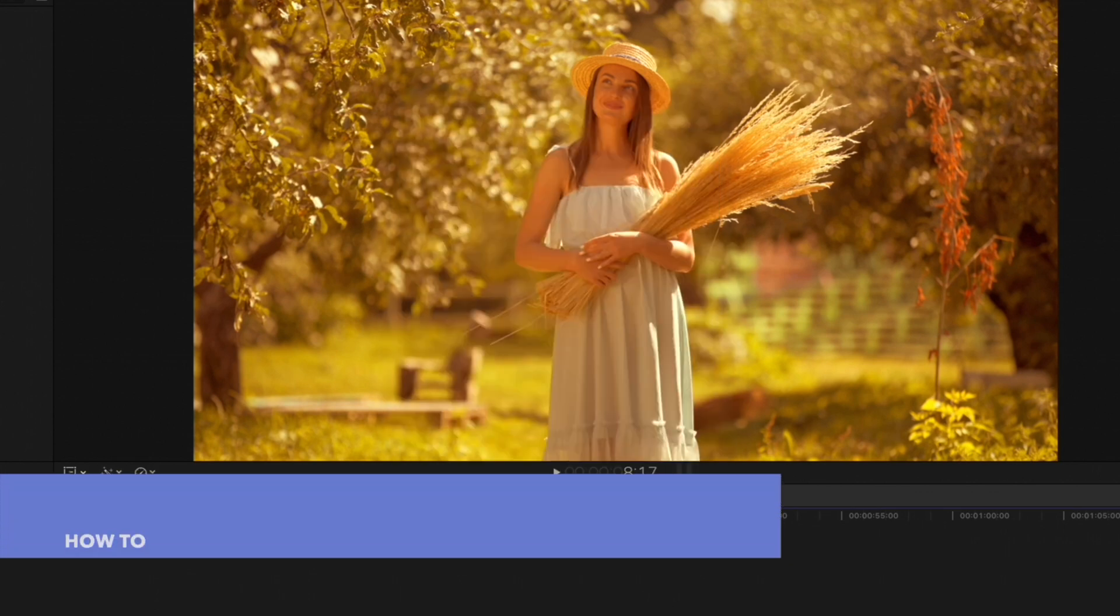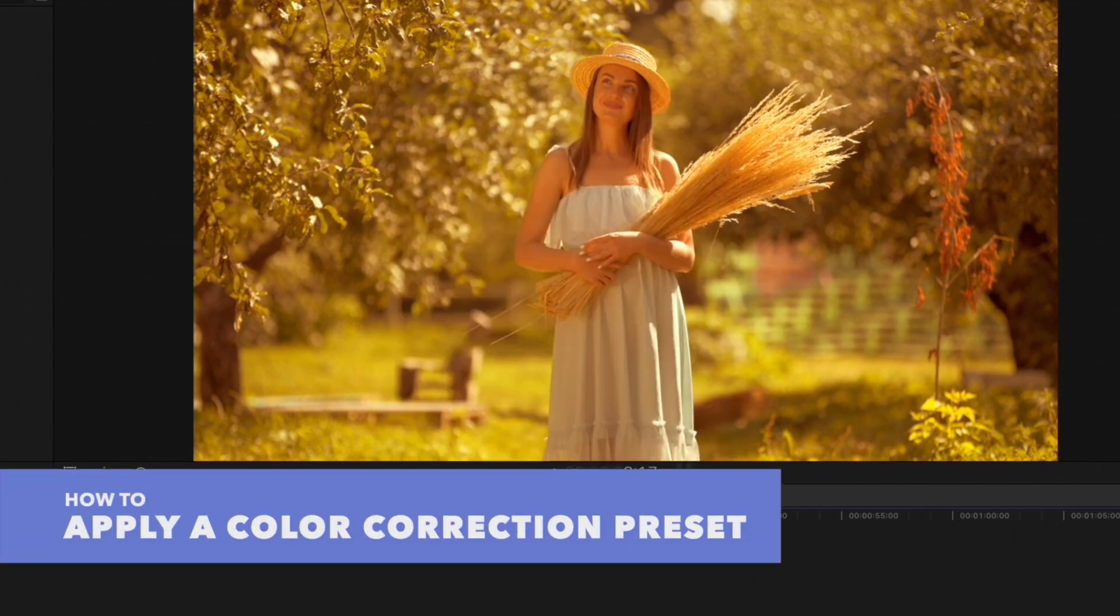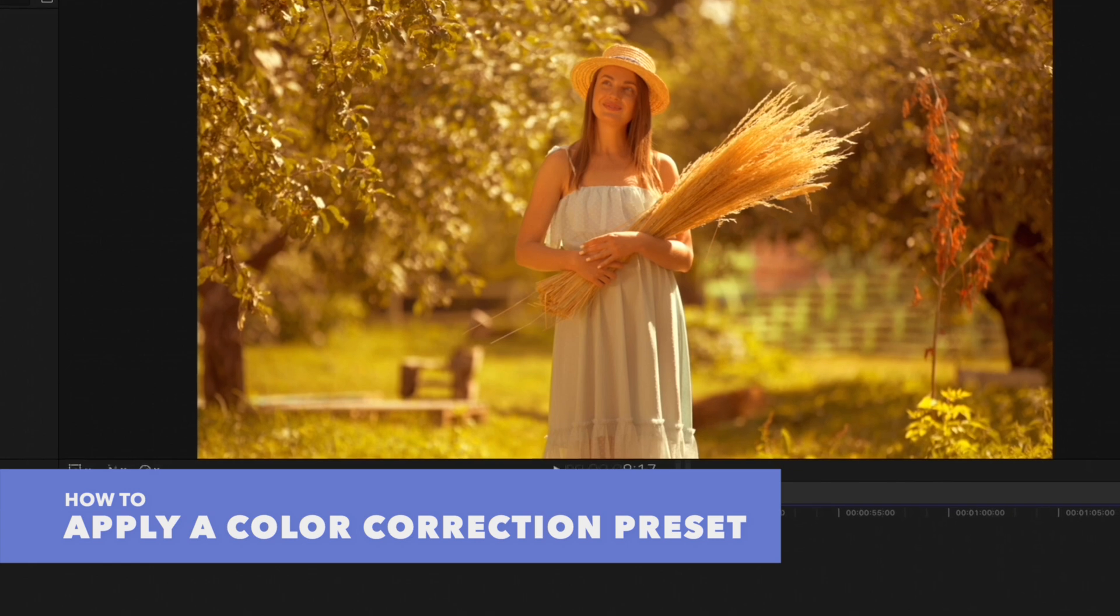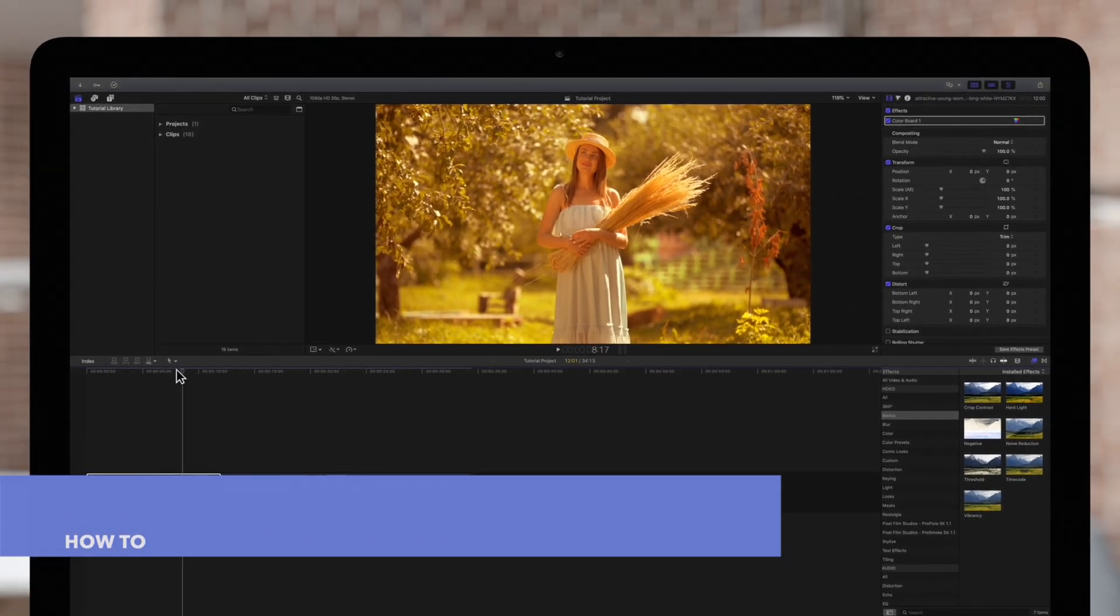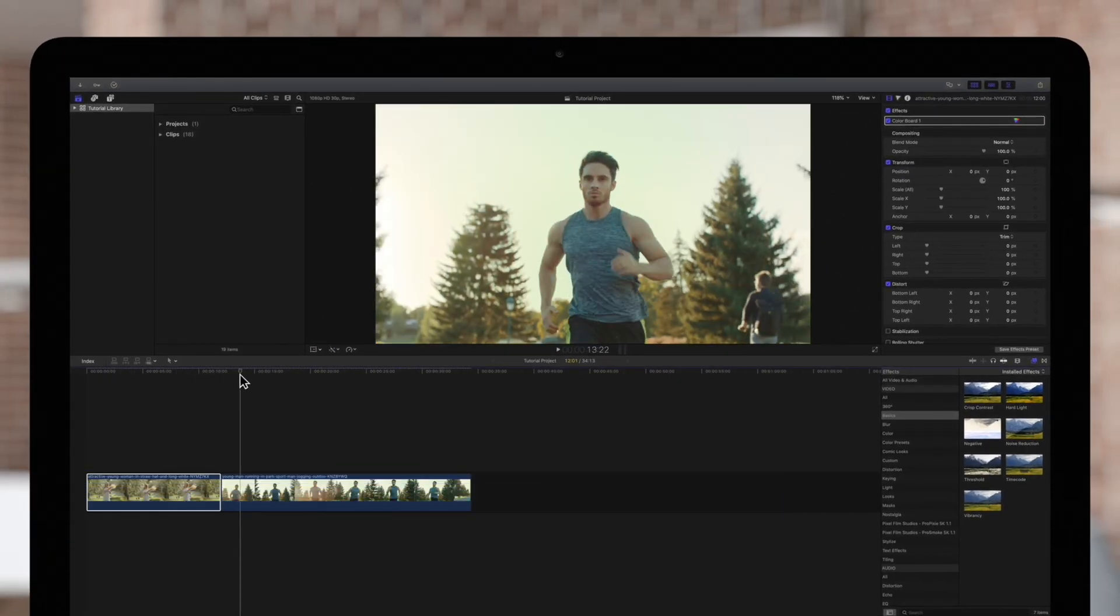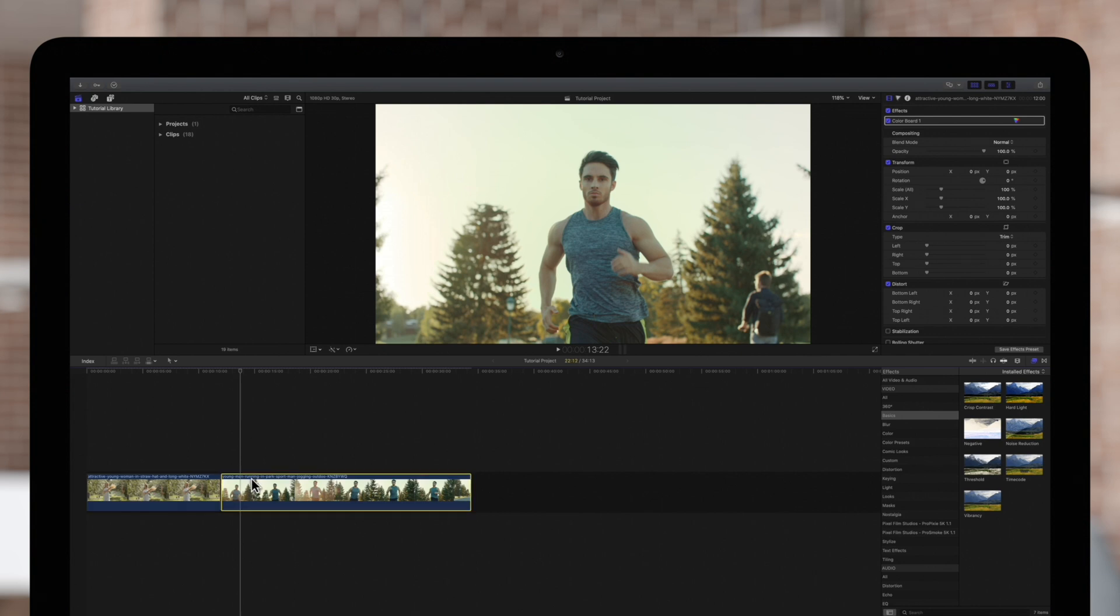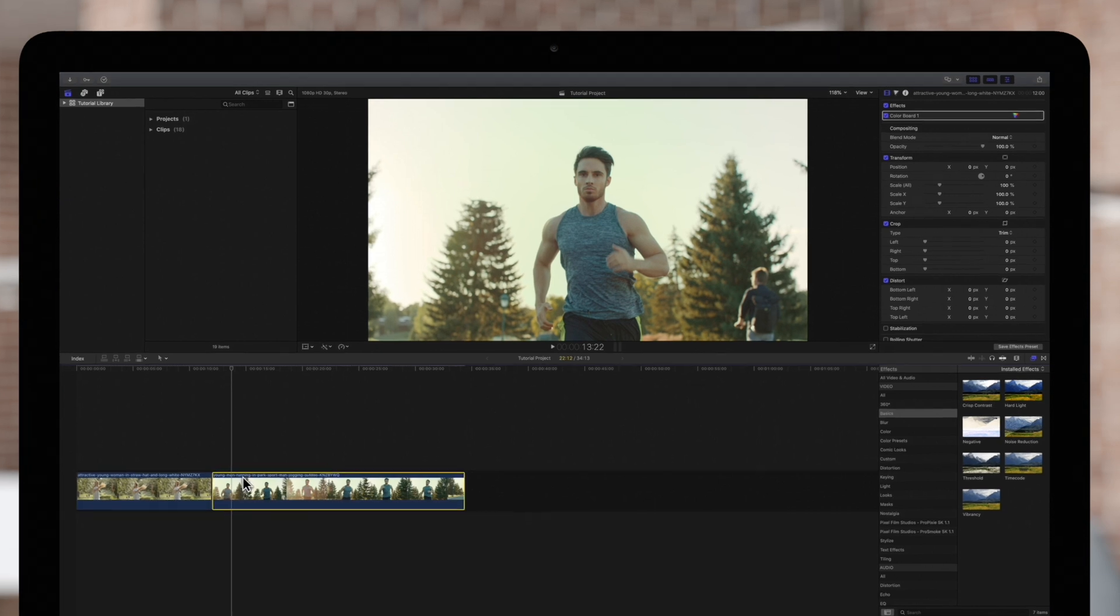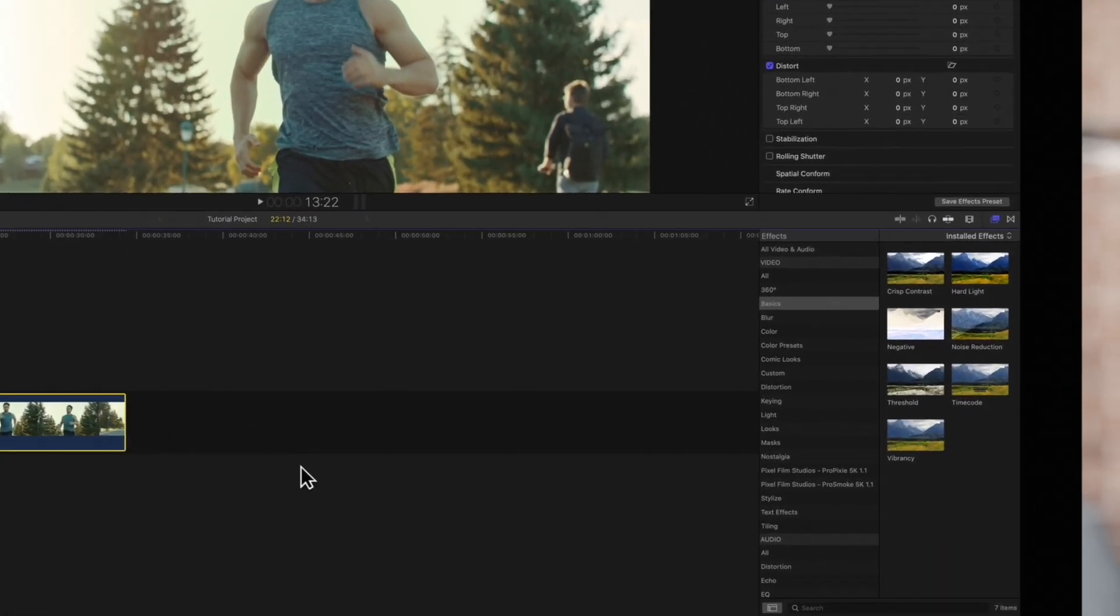Let's apply the preset to another clip. We'll first position the playhead over the clip so that we can see it in the viewer. Select the clip, then navigate to the effects on the right.